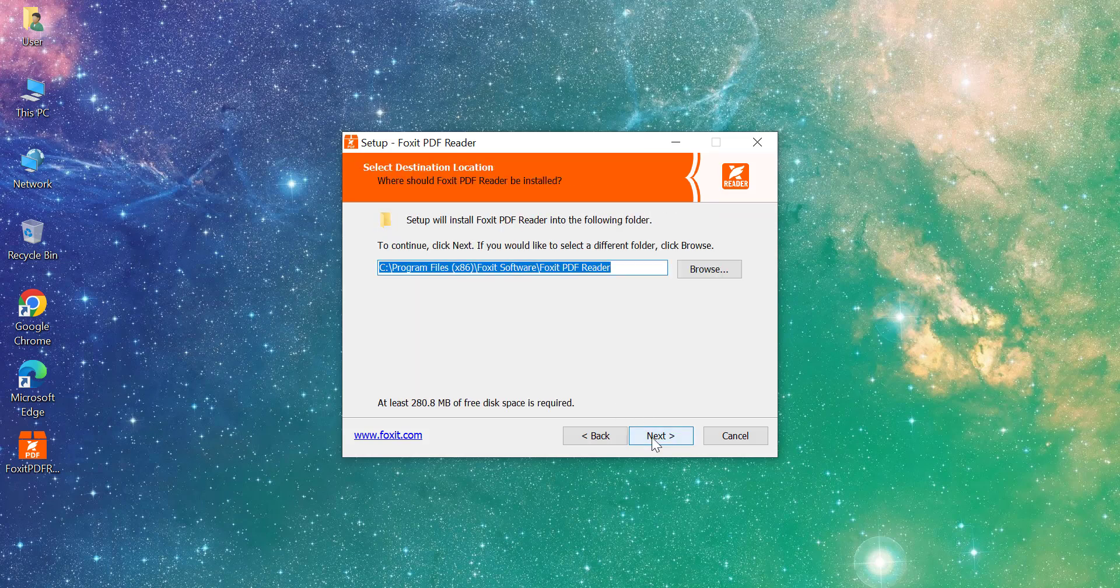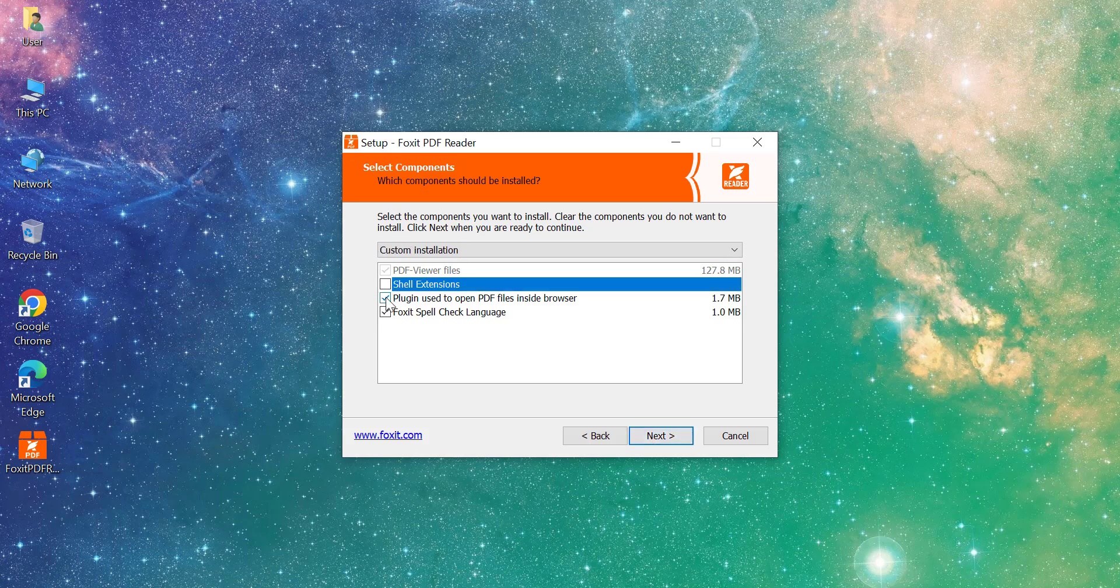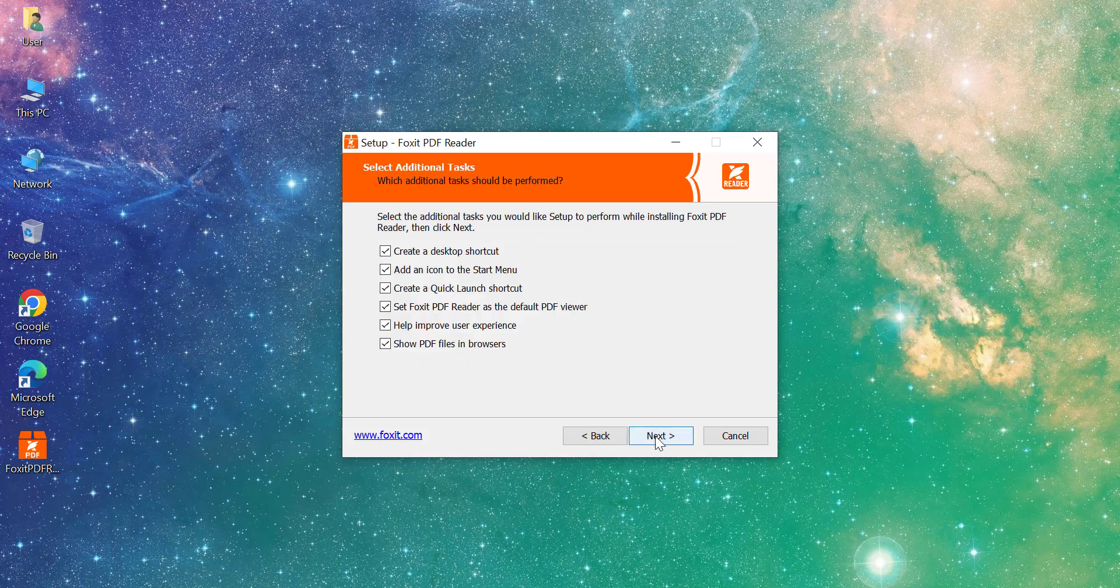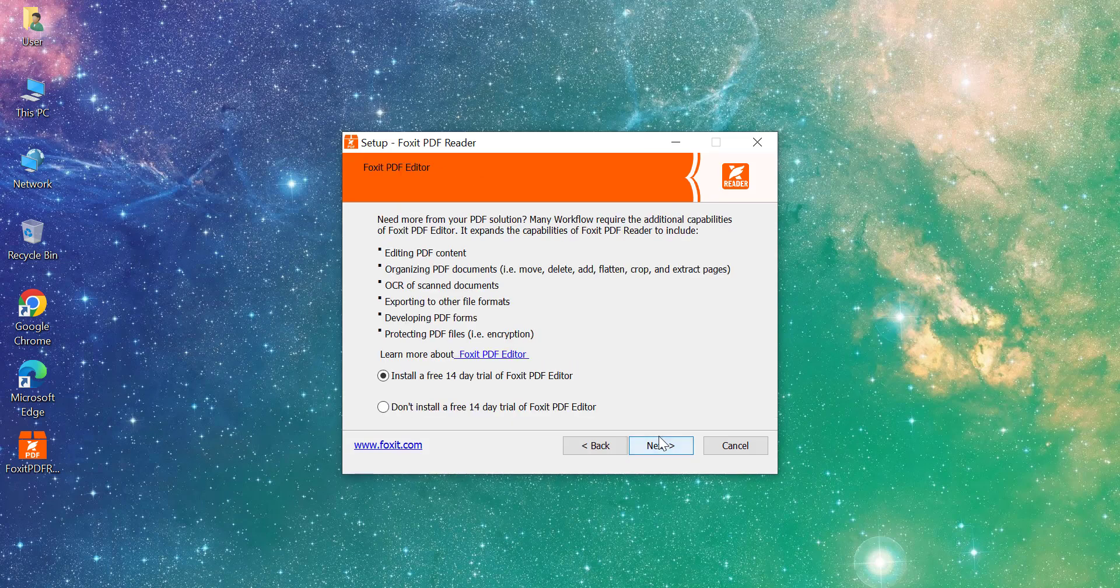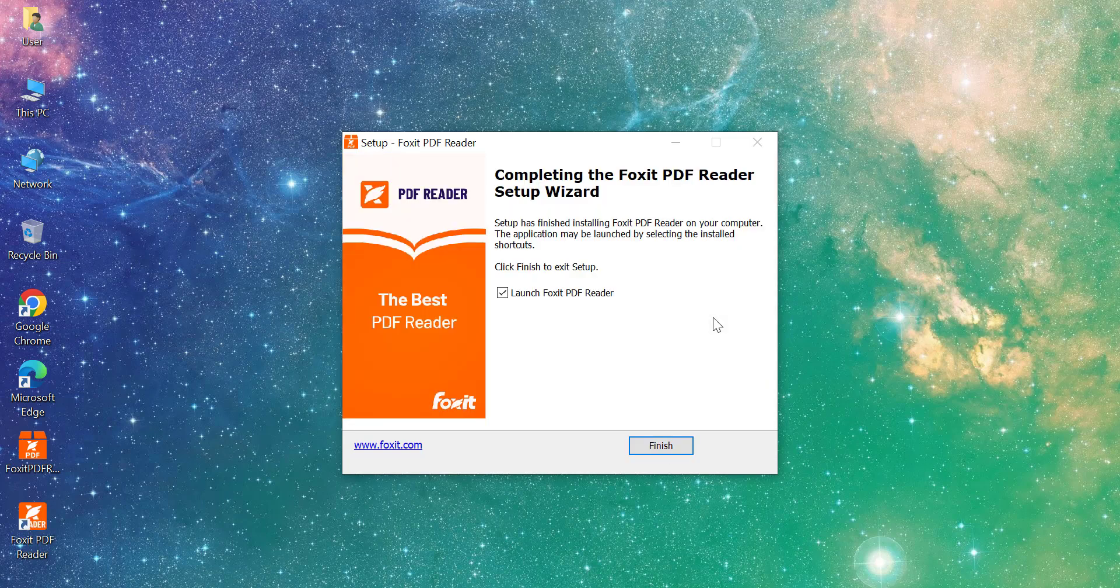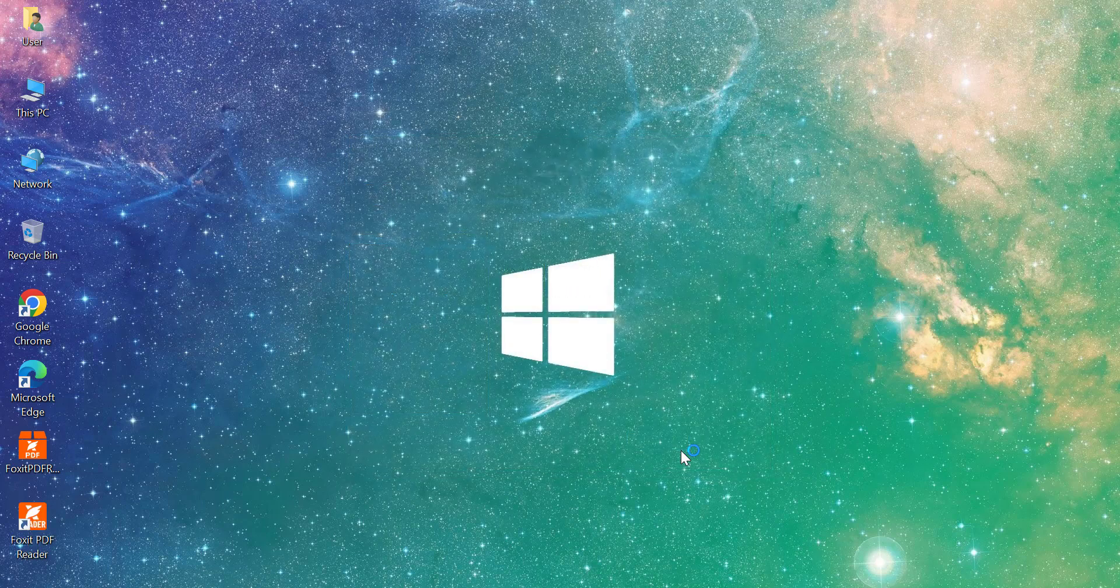Choose the installation location or leave it as default. Select any extra components if needed. Click Install. Wait for the installation to complete, then click Finish.